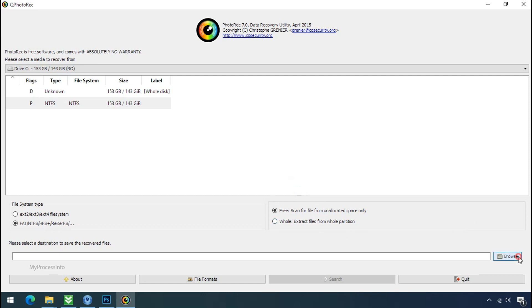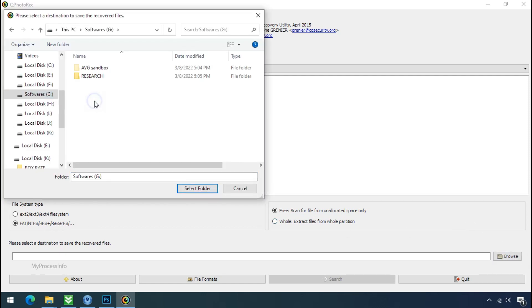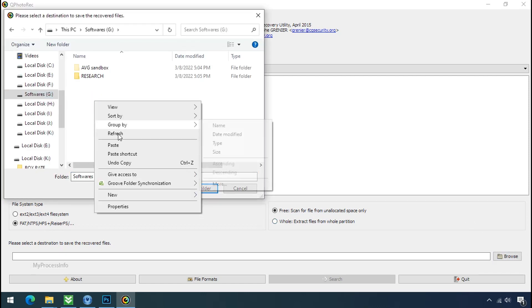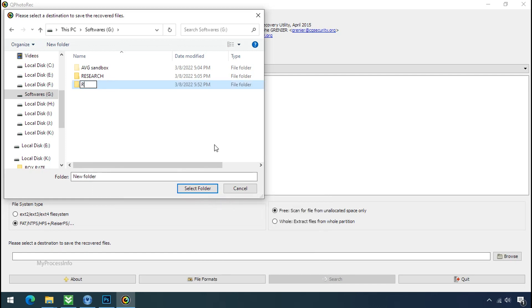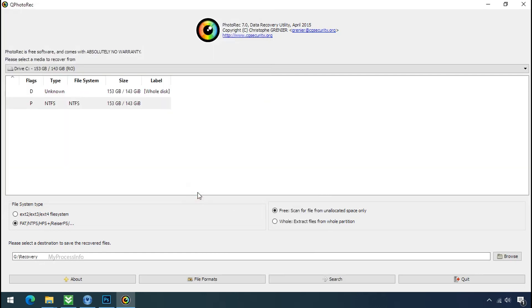Now click on browse and select or make the folder destination where you want to recover your data. And select the folder. Click on search.